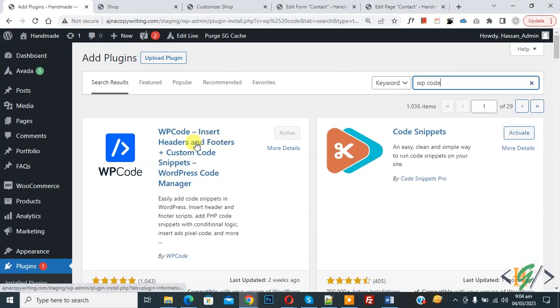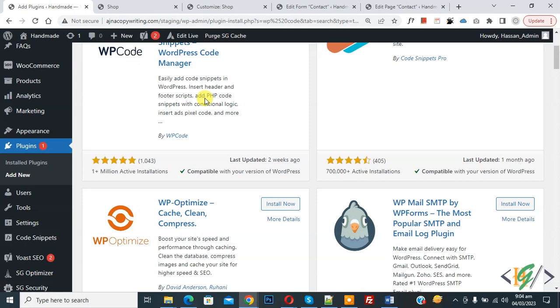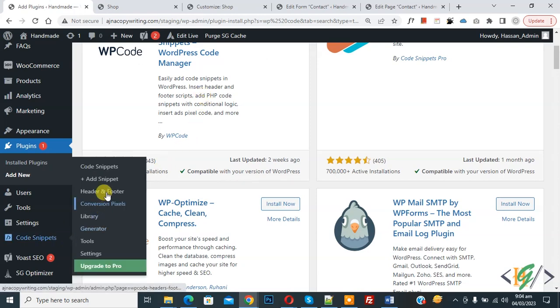This is the WP Code plugin — inside the header and footer we will use it. Install this plugin and activate it. After activation, scroll down on the left side and you will see Code Snippets, then you will see Add Snippet — click on it.